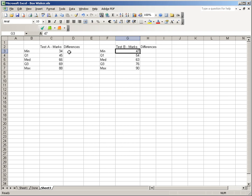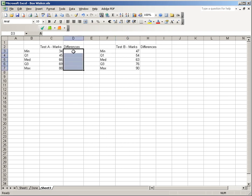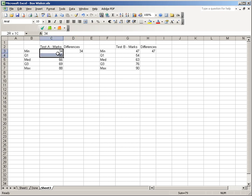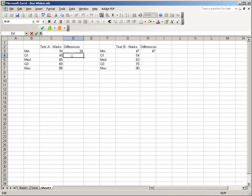Now, because we're going to use a stacked bar chart, we need the differences. We're actually going to plot the differences. The differences will begin with the minimum. So just type in 34 here and 47 here. And then from here on, we need the differences. This will be the difference of these two, and so on. So in this cell, we just type equals, and that's going to be D4 minus D3.